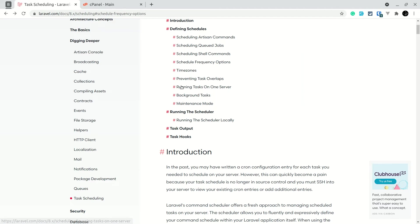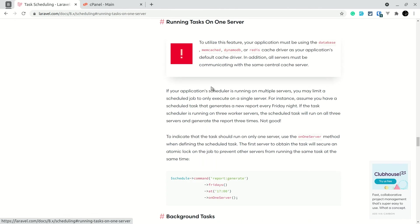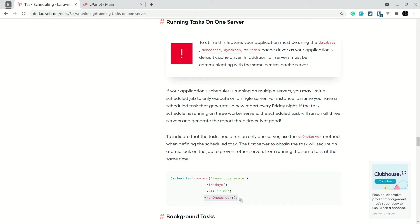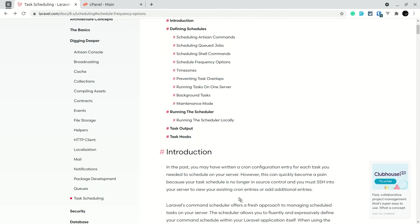Another important feature: running tasks on one server. If the scheduler runs on multiple servers — for example with load balancing — and you've scheduled a command at 17:00 daily, it will run on every server. With three servers, it runs three times. To prevent this, add onOneServer and it will only run on one server.